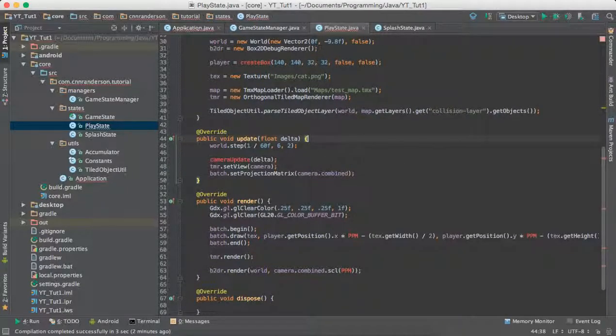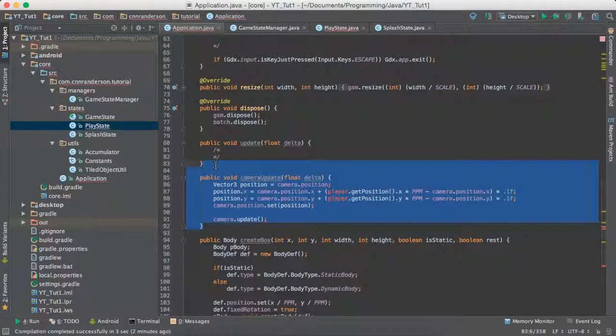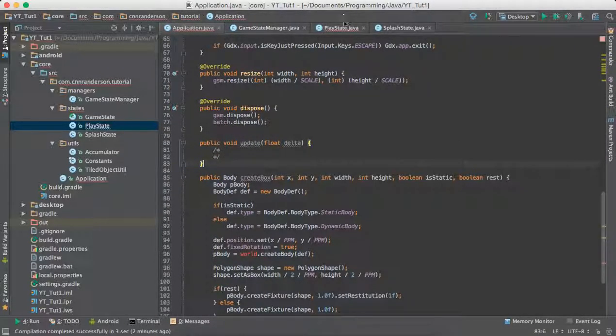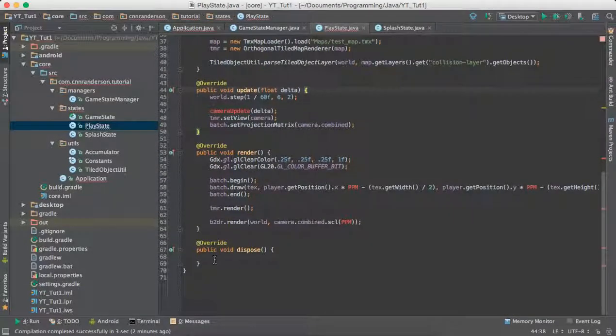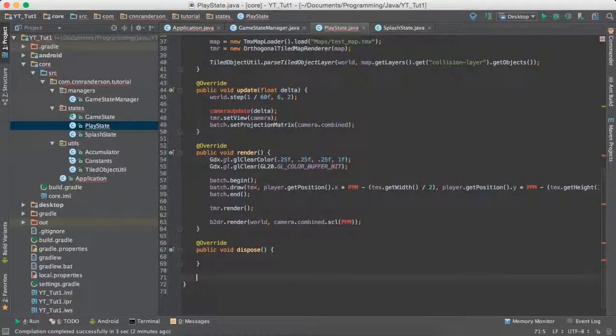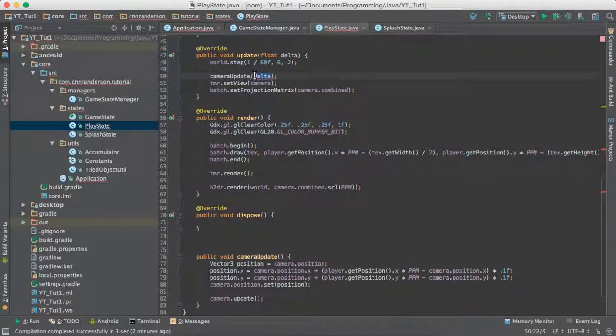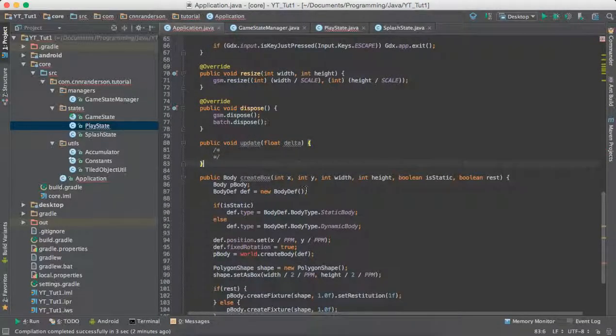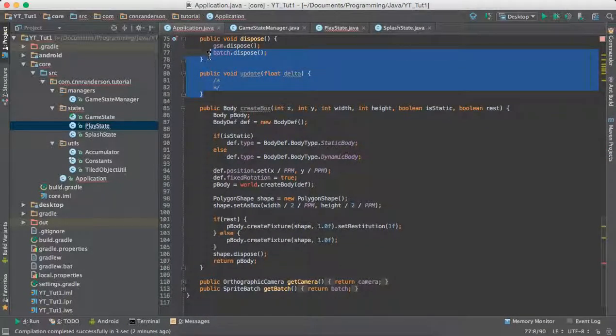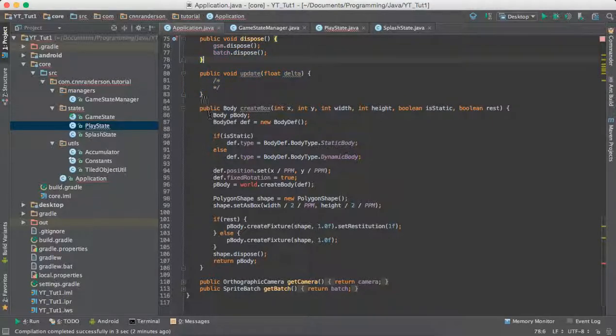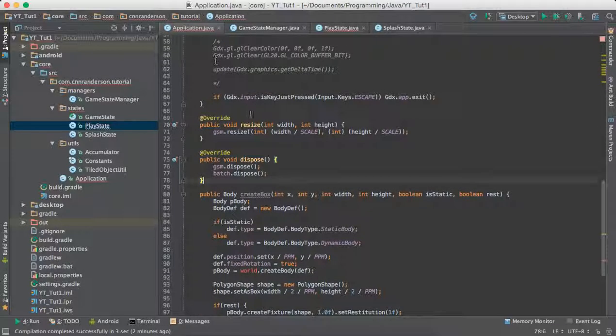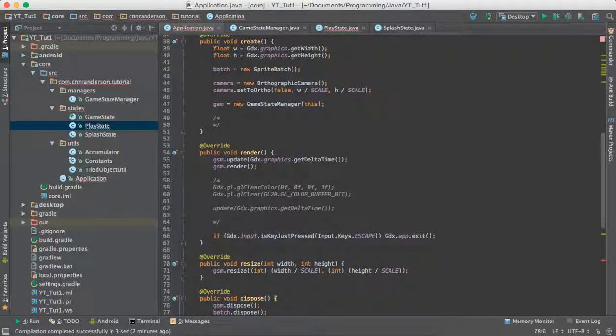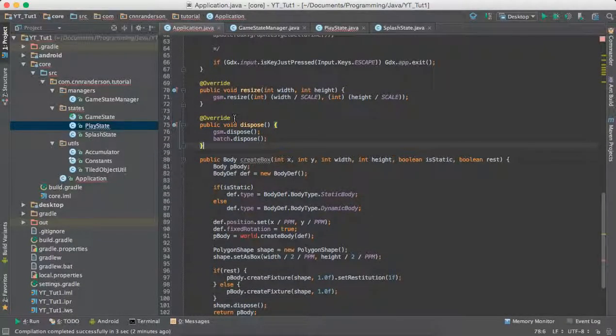Then we'll want to grab our camera update method that we made. Just take the whole thing, throw it there. And we actually never use the delta, so we can just remove that as a parameter. And then we can keep going on, get rid of that other update method because we did replace that in our render method of the main application as you see here with the gsm update and the gsm render.